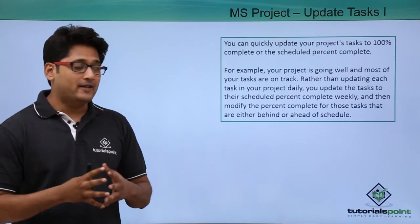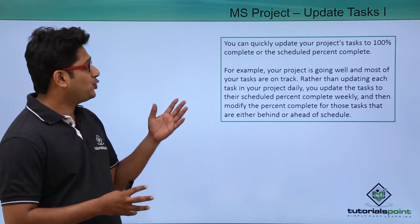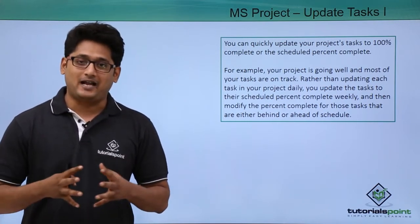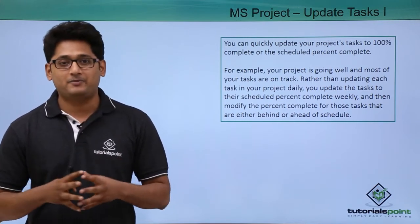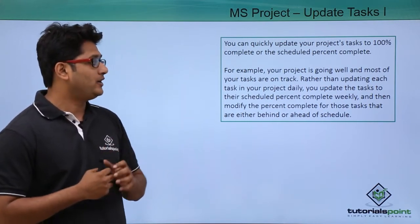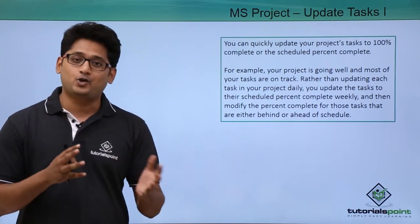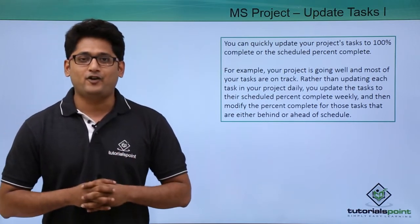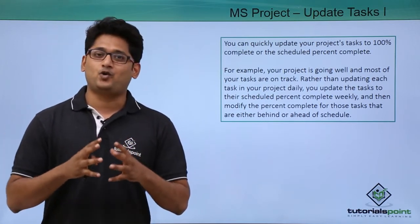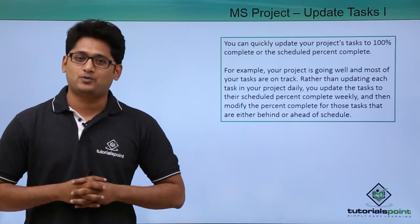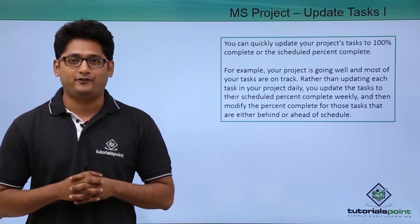Now using this menu, I can quickly update the project task to 100% or I can schedule it to the schedule percent complete. Let's take for an example that you are working on a project, everything is running smoothly and fine.